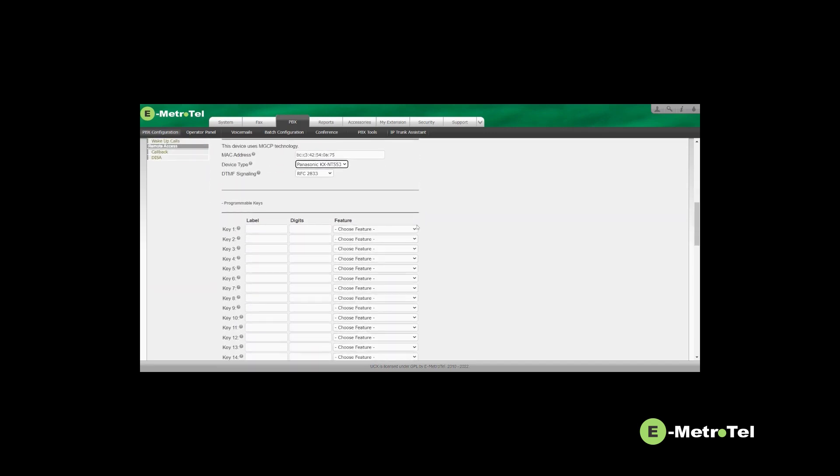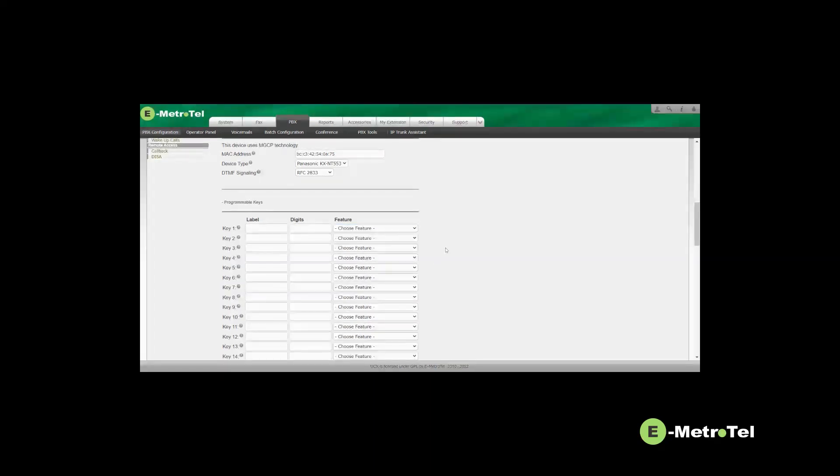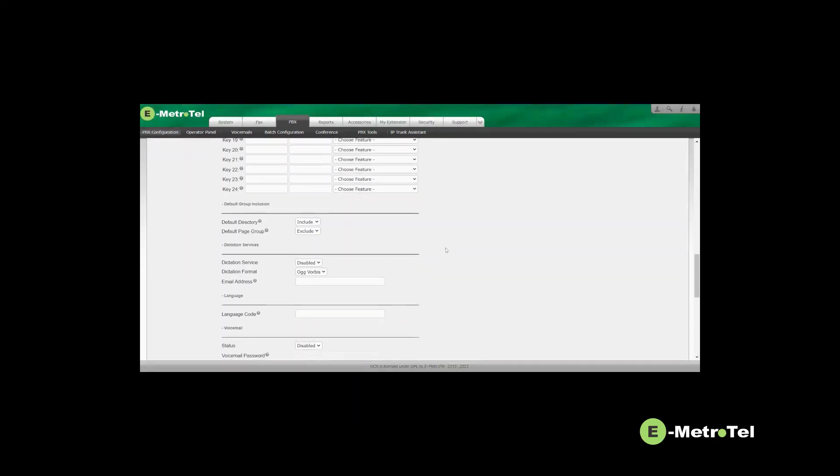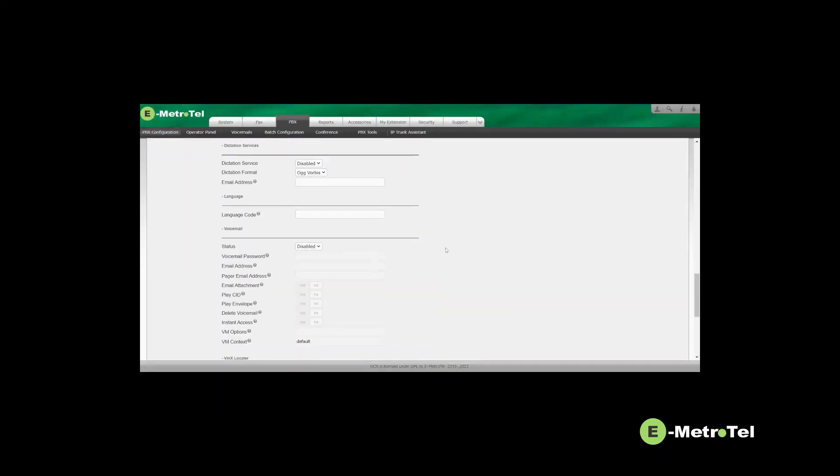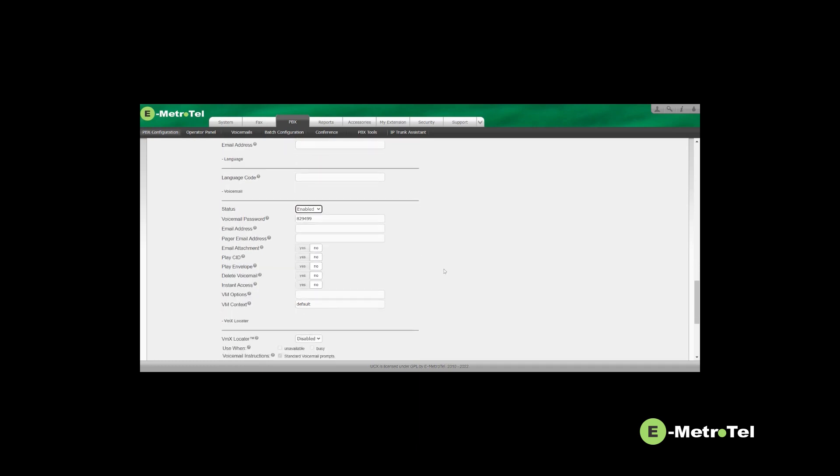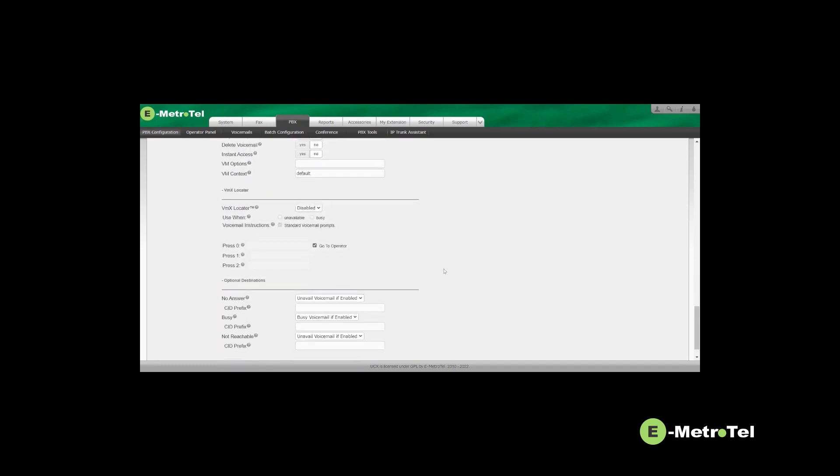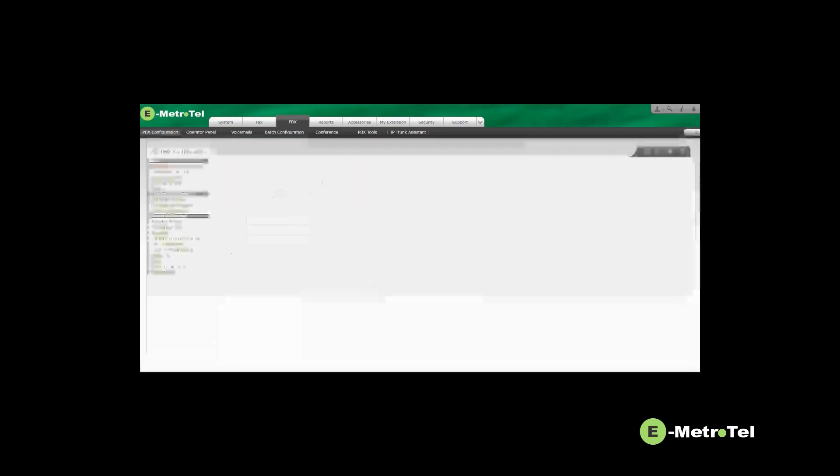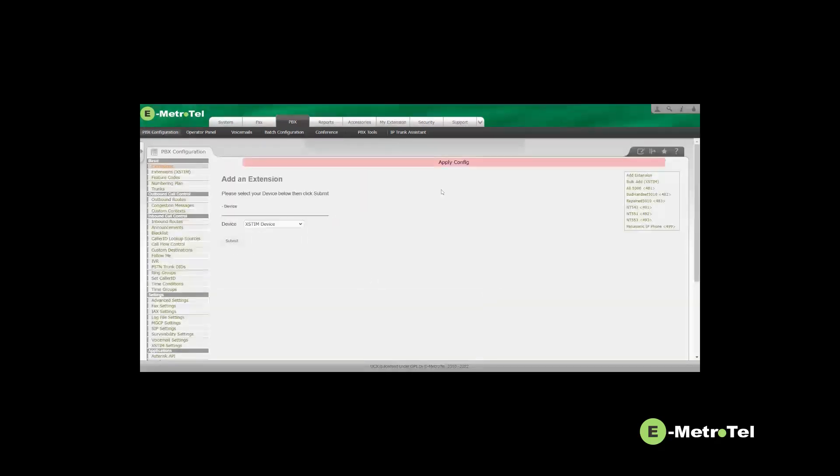You can also program the line keys here. You can enable the voice mailbox. And then click submit followed by the apply config button.